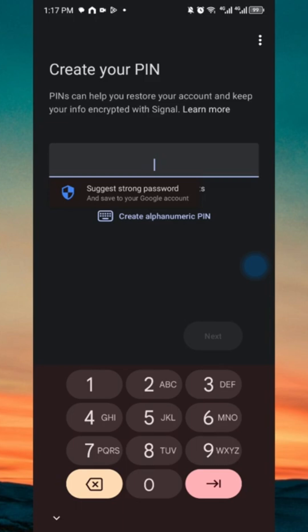PINs can help you restore your account and keep your info encrypted with Signal. You can just go ahead and insert your password or PIN in this text box right here.